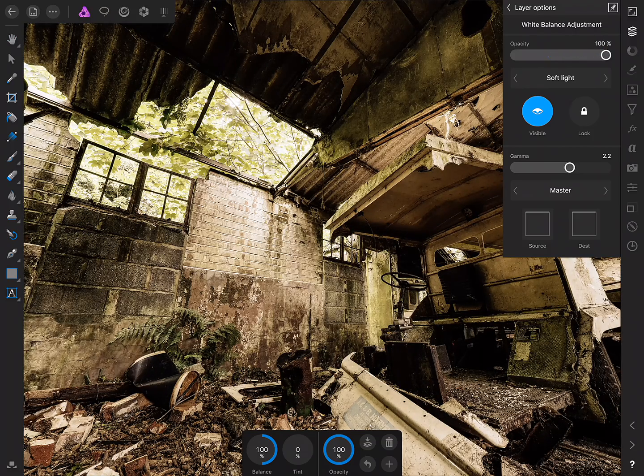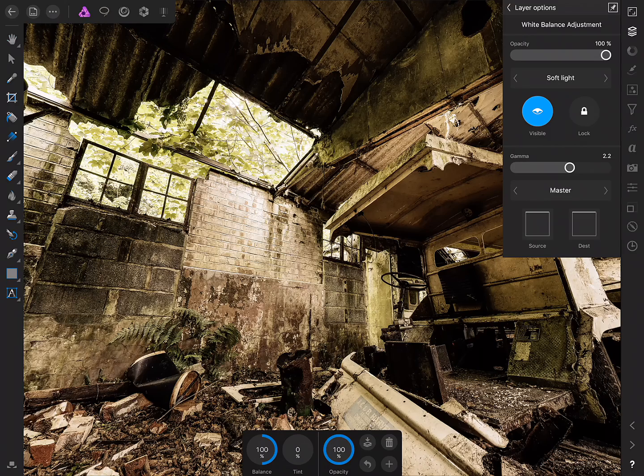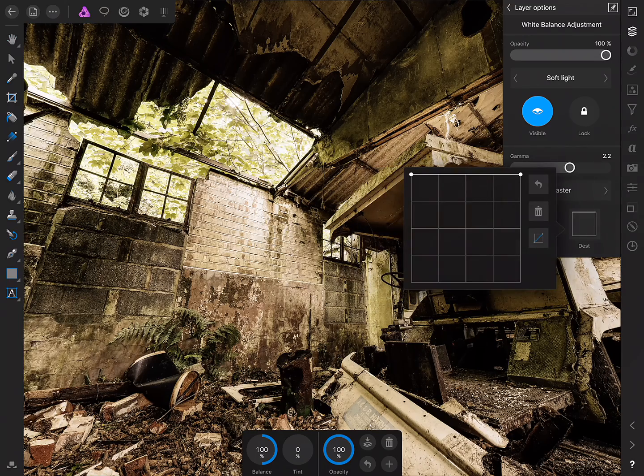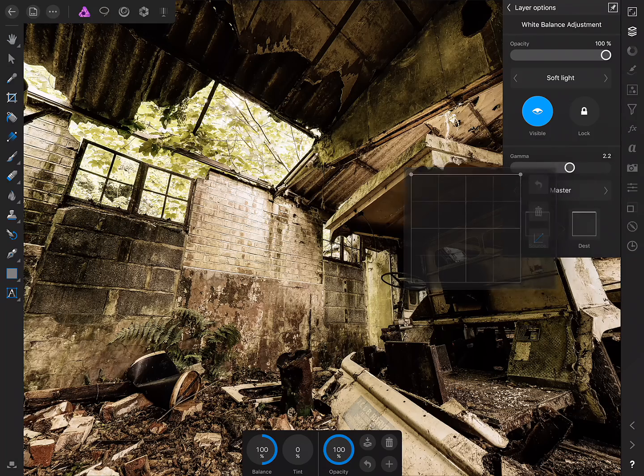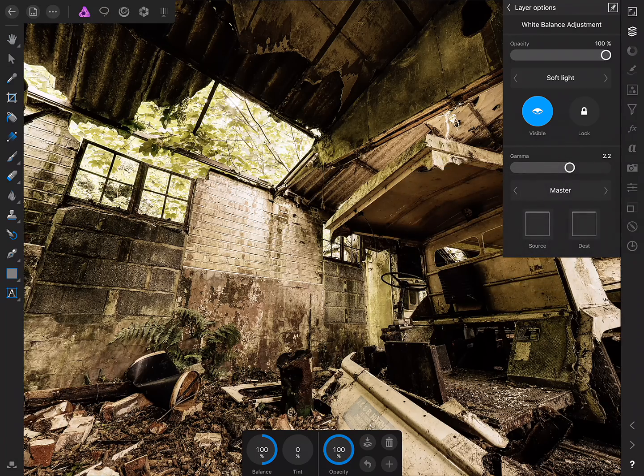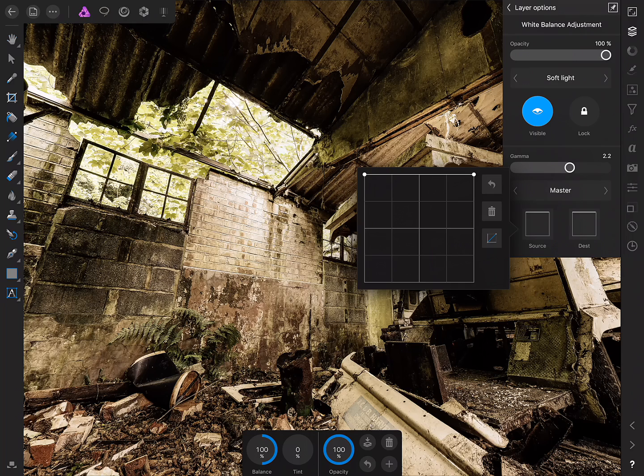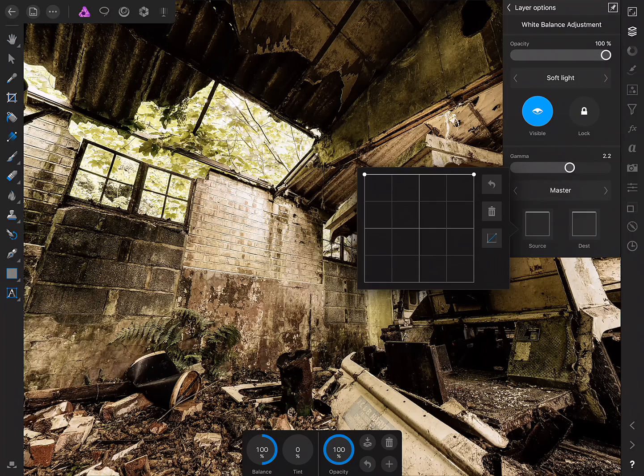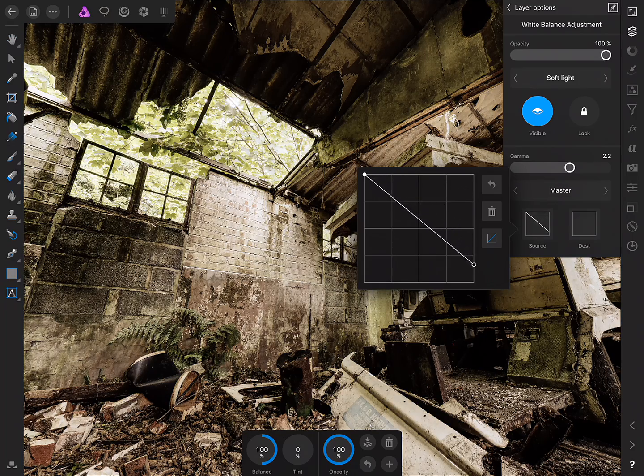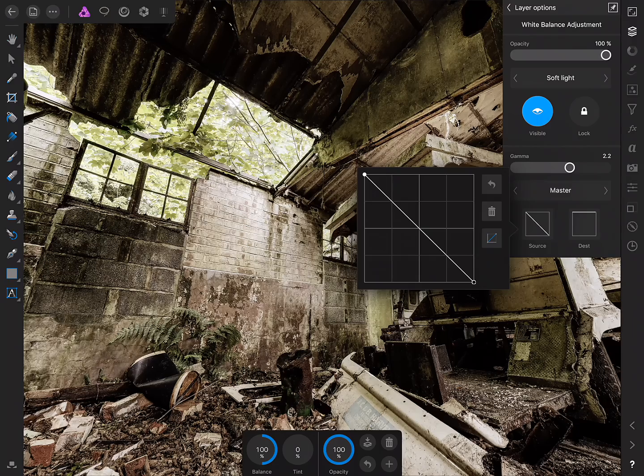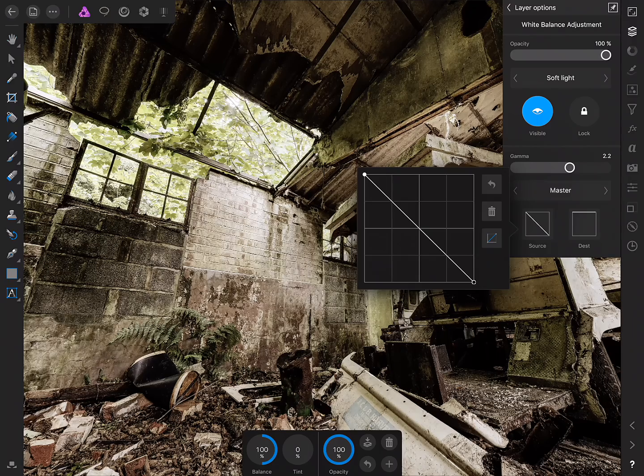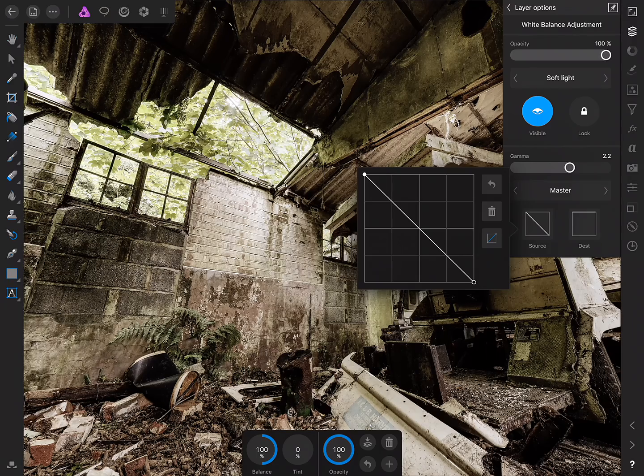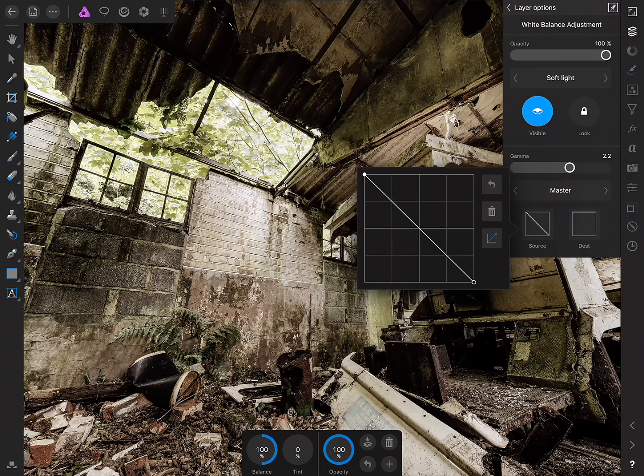OK, so another way of blending is by using blend ranges and they are these two boxes down here. So essentially what they do if we just tap Source is they control how the layer is blended in two different tonal ranges. So if I grab the right hand node here and drag it all the way down what this is doing is now blending that adjustment out of the highlight and mid tones.